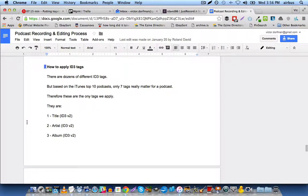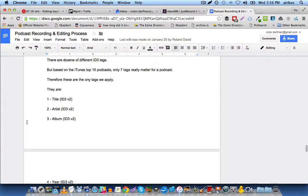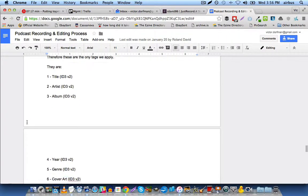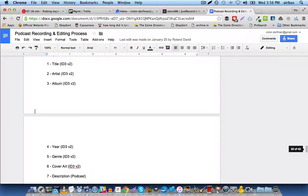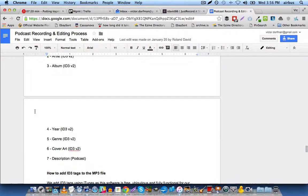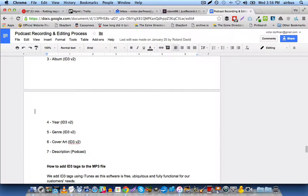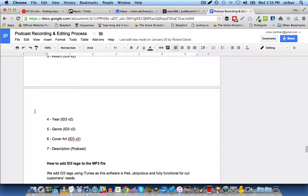So these seven are the title, the artist, the album, the year, the genre, the cover art, and the description for the podcast.